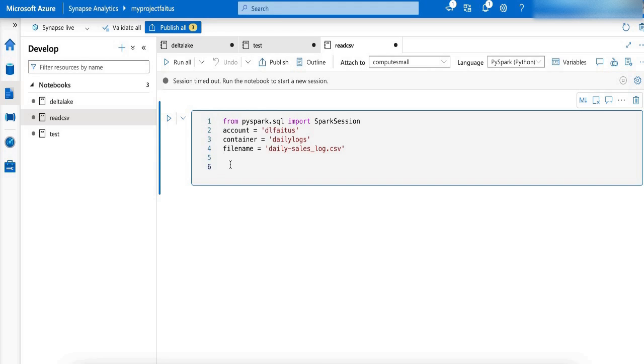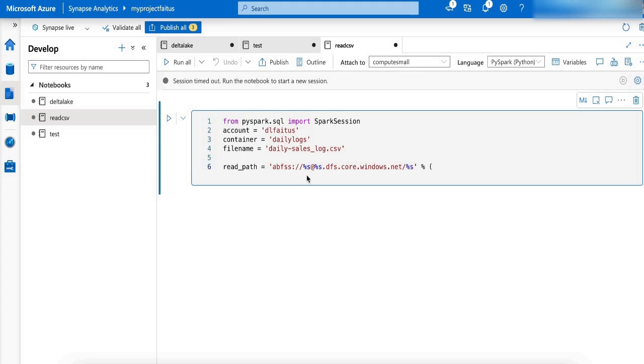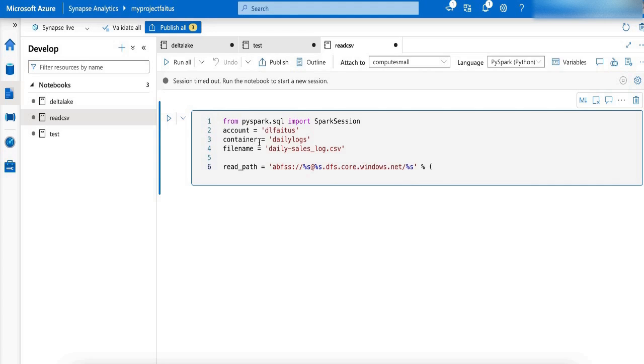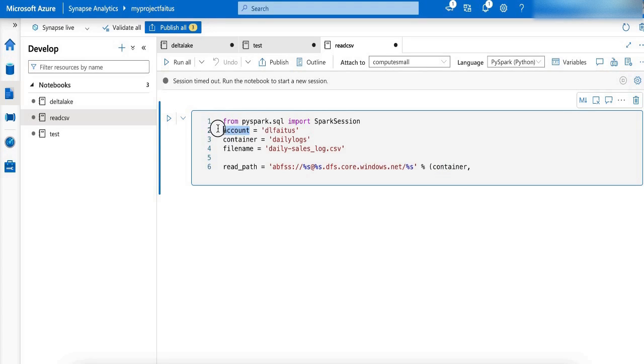Now I am going to create a path variable, read_path, which reads the files from Azure Blob Storage file system. And I am going to pass the storage account name, the container name, and the file name as parameters. My first parameter is the container name, passed in the variable container. The second parameter is the account name, passed in the account variable.